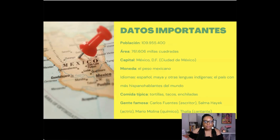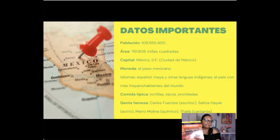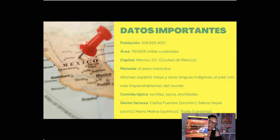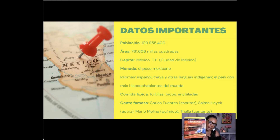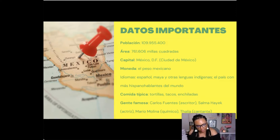The Datos Importantes has a lot of information. I did look it up in the textbook — the Avancemos textbook that I have here. I'm not sure if there's a newer version, but the textbook I have is from around 2013.